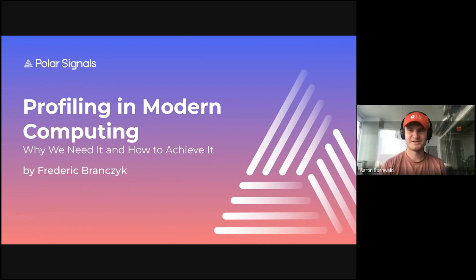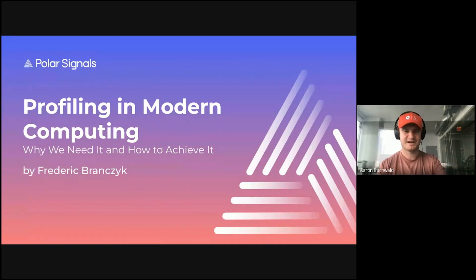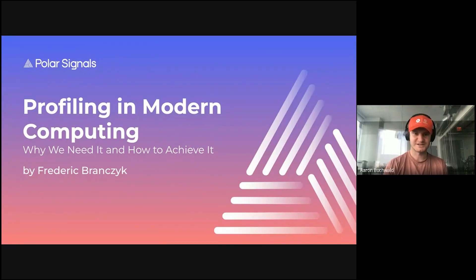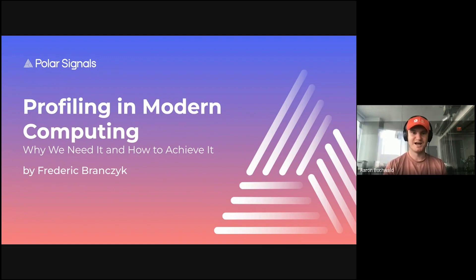Hey everybody, thank you so much for joining us, and thanks Frederick for coming today. Frederick has been an ambassador of open source monitoring for almost a decade. He's served as the Kubernetes tech lead for SIG Instrumentation, and he's currently a maintainer for Prometheus, Thanos, Kube State Metrics, Prometheus Operator, and Kube Prometheus, just to name a few. Most recently he started a new company called Polaris Signals, where he's the architect of the open source project Parca.